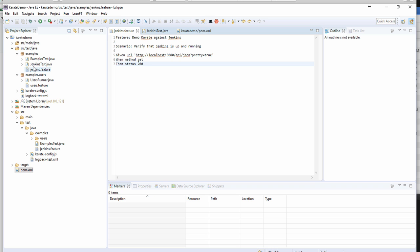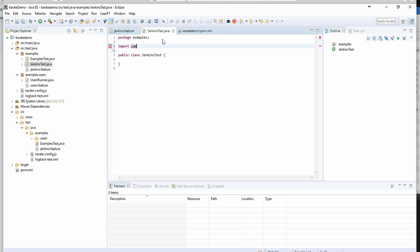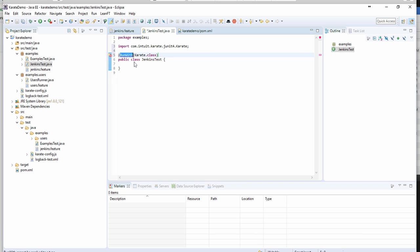So I'm going to go into the Jenkins test class we just created. I'm just going to import the karate JUnit runner, and then we're just going to use the annotation run with. So when this class is used, it's going to use the karate class. And so it's saying we also need to import the org JUnit runner, so we're just going to accept that.